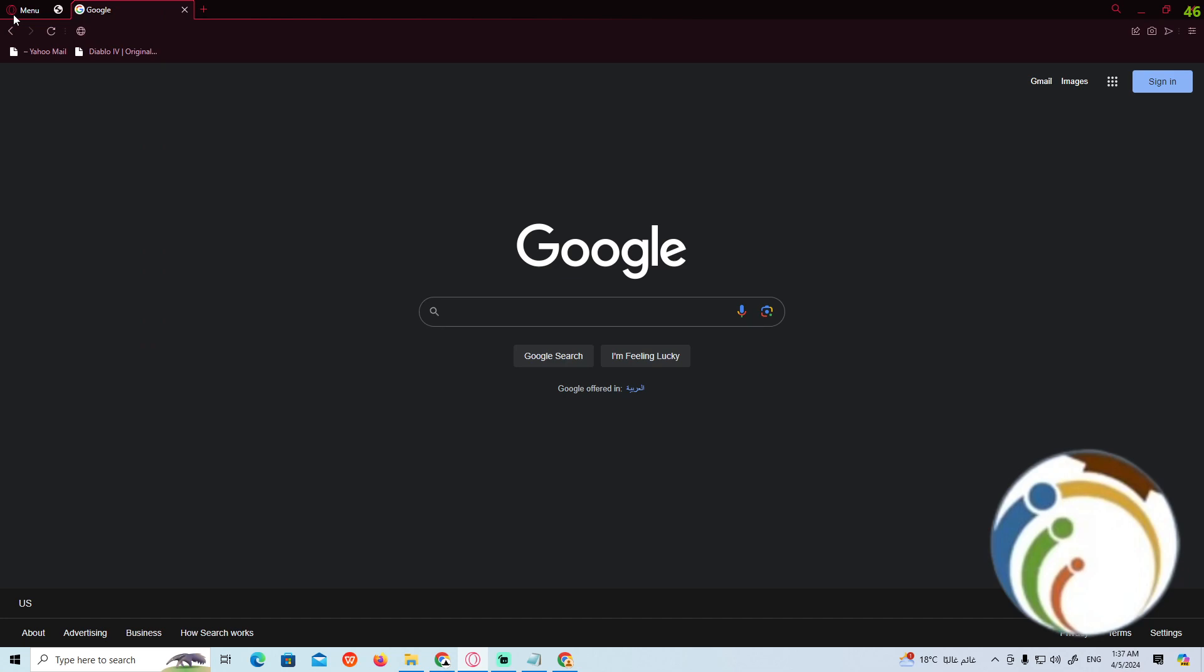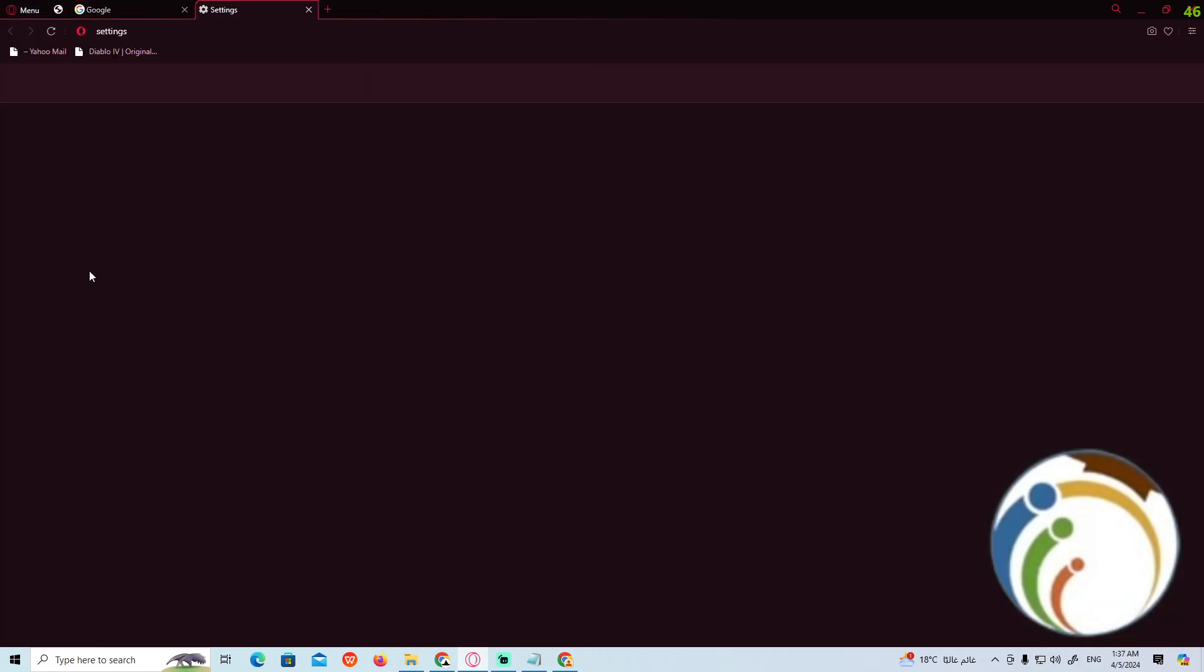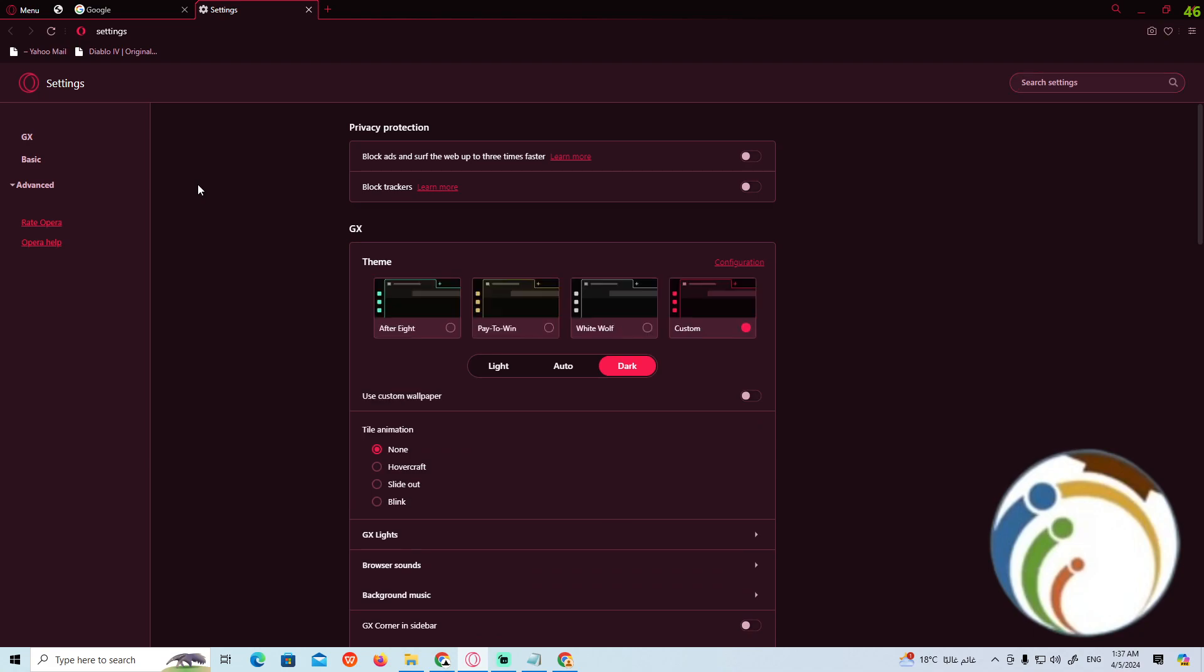Now once you go to this, we will click here on the Settings. As you can see, once you click on Settings, you will find this page in front of you.